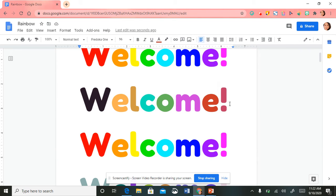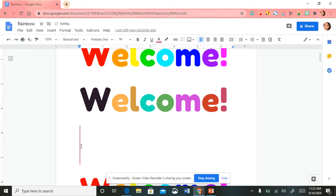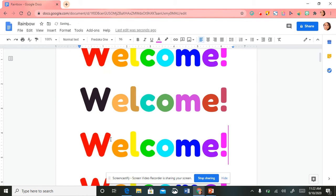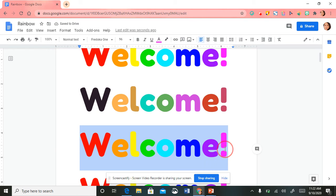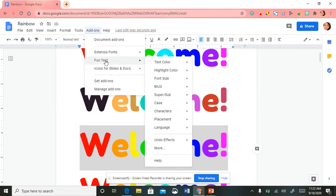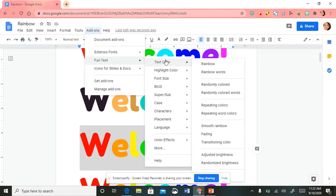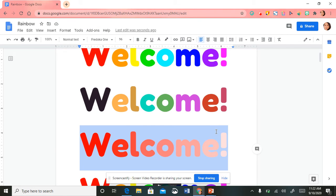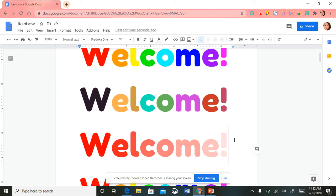Oh, that's really cool! Then I'm going to paste another one, highlight the text again, go back up and select Fun Text, select 'Text Color,' and this time I'm going to do 'Fading' — it's really pretty.